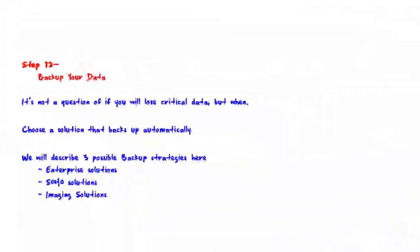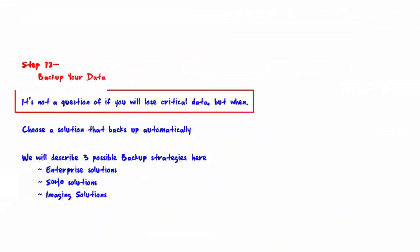Welcome to Step 12: Back Up Your Data. It's not a question of if you will lose your data, but when. As the old adage says, data needs to be backed up so it can be recovered if lost. Failure to do this is just plain dumb.